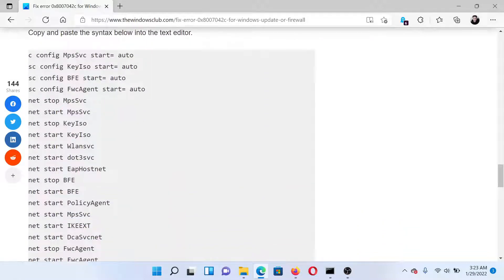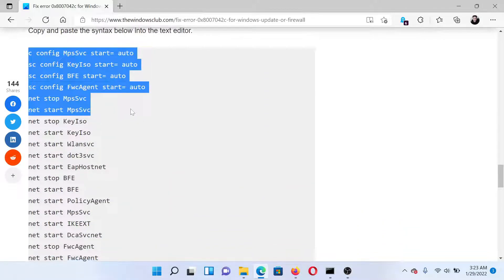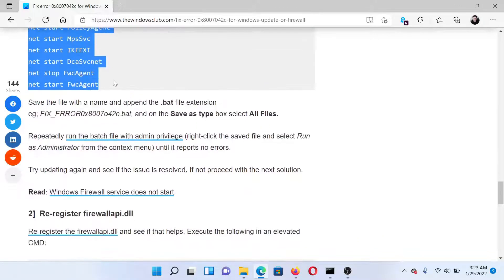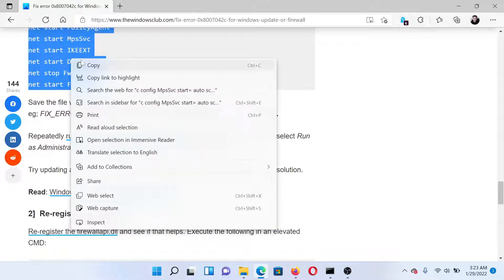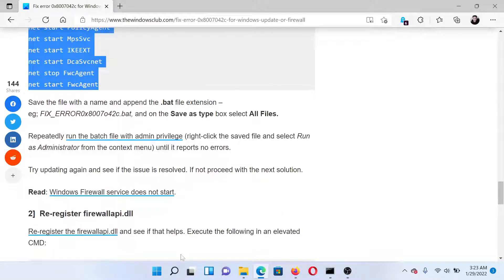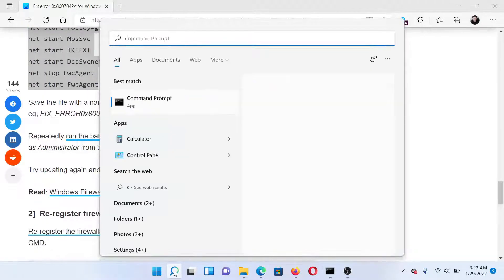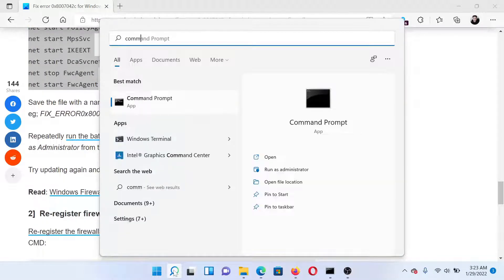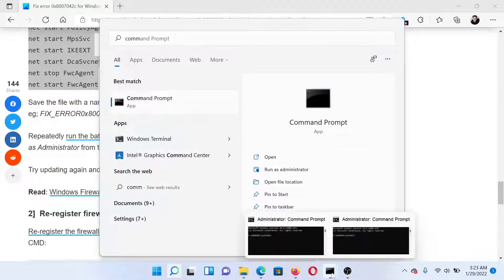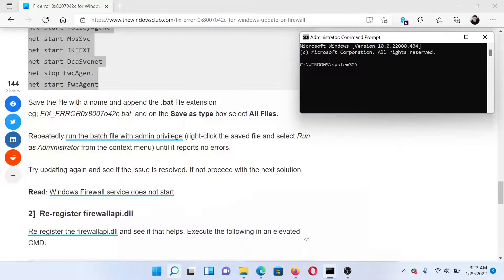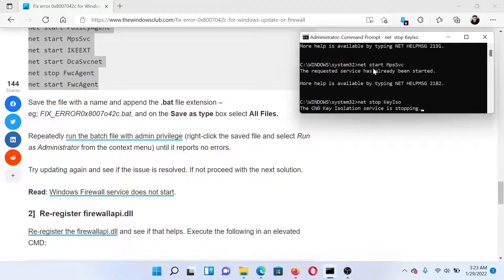Then search for Command Prompt in the Windows search bar and click on Run as Administrator in the right pane to open the elevated Command Prompt window. Paste the commands here.